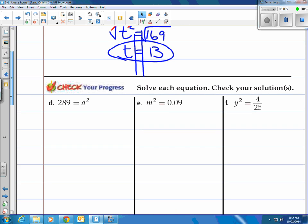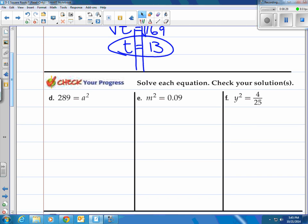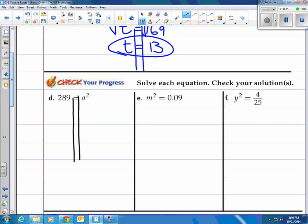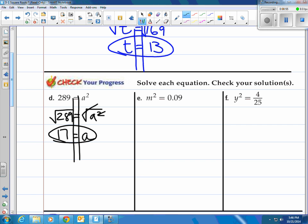Try a couple on your own. We've got 289 is equal to a squared. Let's unsquare it by taking the square root of a squared, and then take the square root of 289. A squared, unsquared — those two things cancel each other out, you're left with a. Remember, those are inverse operations. The square root of 289 is 17. You can check that on your calculator if you like.